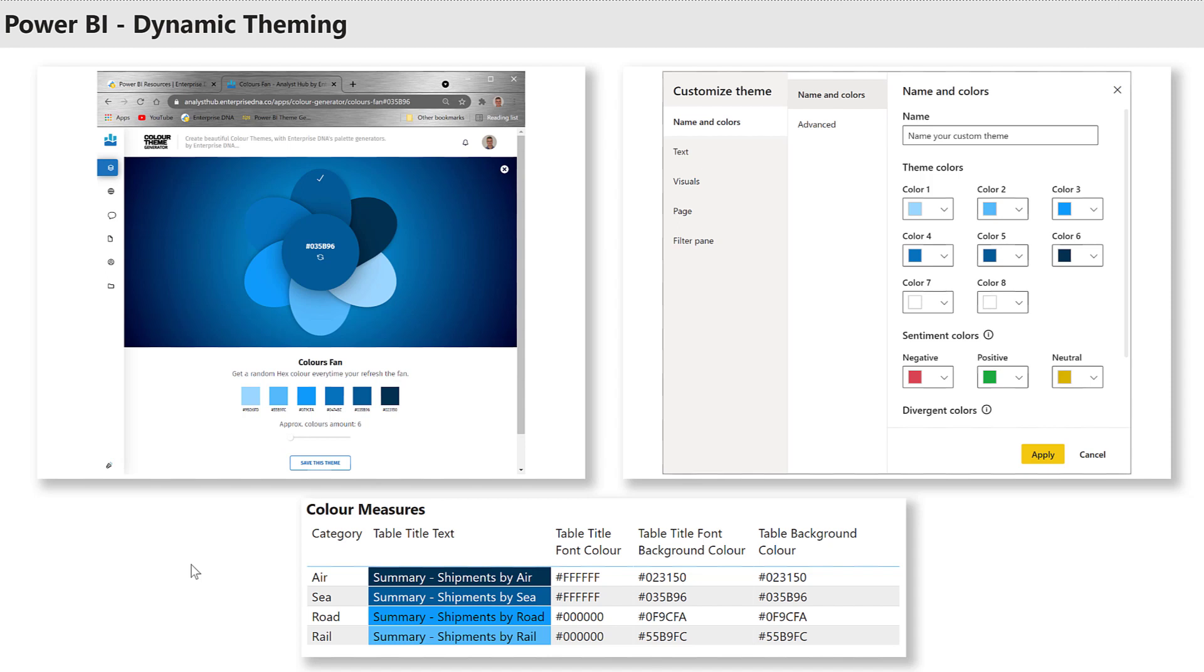I then searched online and found some images that represented different shipping modes or categories, followed by generating a basic color theme using the colors fan application of the color theme generator of the Enterprise DNA Analyst Hub. There's a link down below to this application.